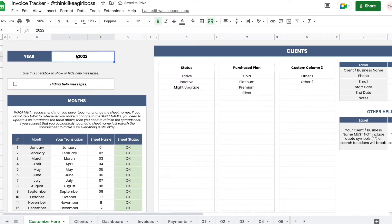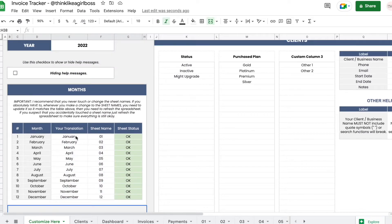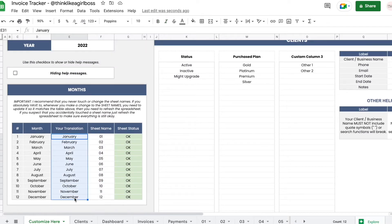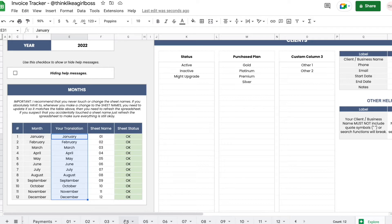The first thing you're going to do is set the year you will be working with. If you are working in a different language, you can change this to your own language. For the sheet names, I recommend that you don't change the names of the monthly sheets. If you really want to change them, I'll show you how to do that at the end of this video, since you have to do it in a certain way to keep everything connected.